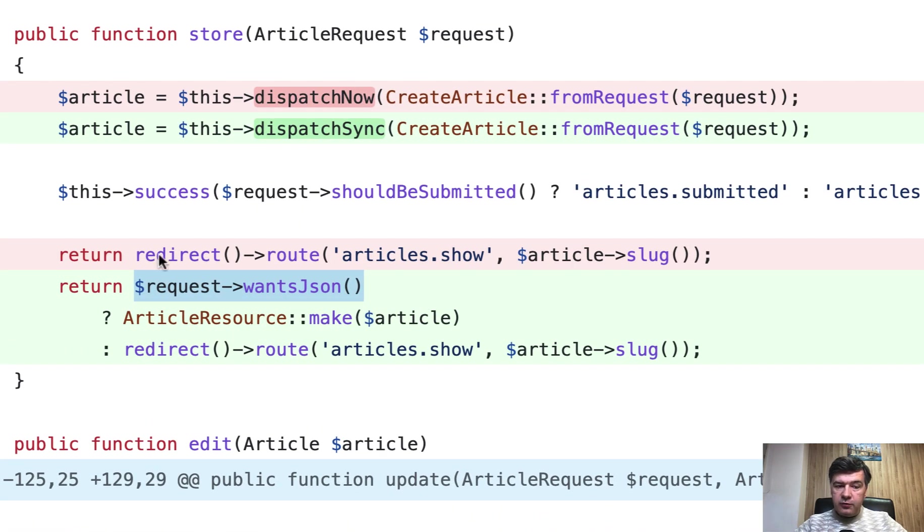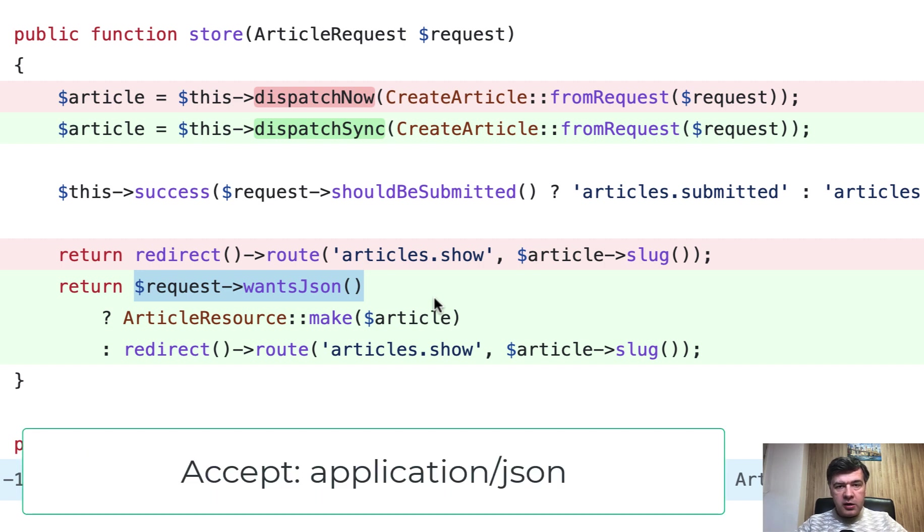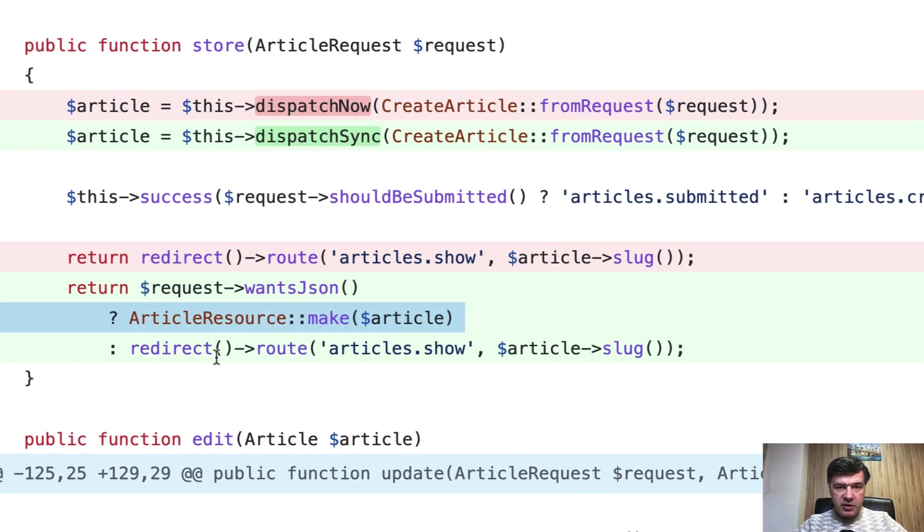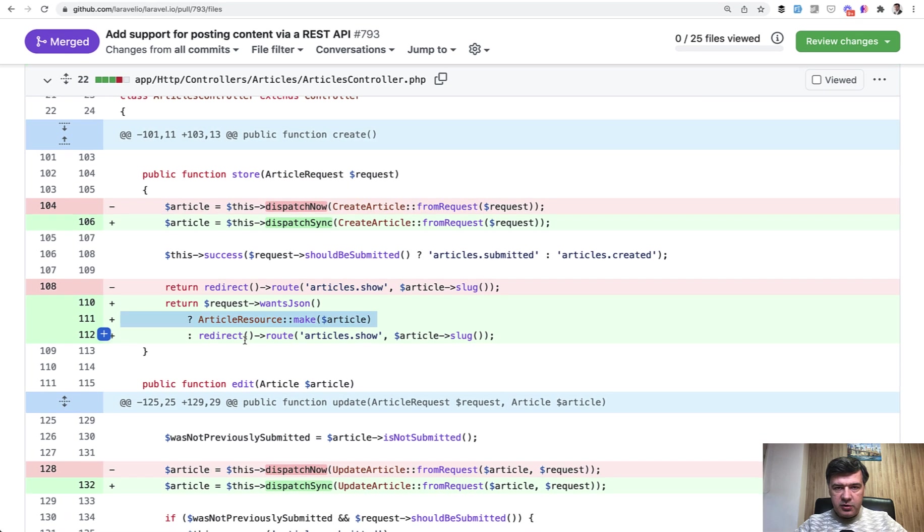We can check if request wants JSON, which means it has a header called accept application JSON. Then we return the API resource. Otherwise we redirect visually.